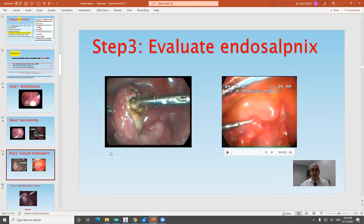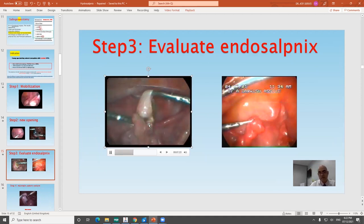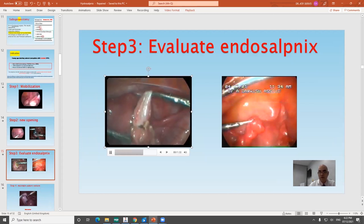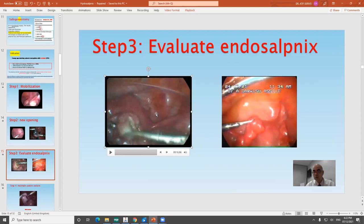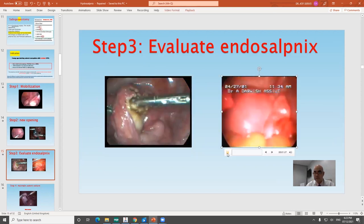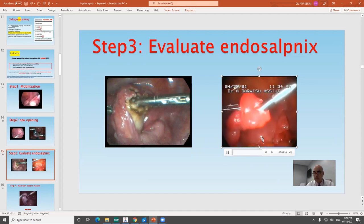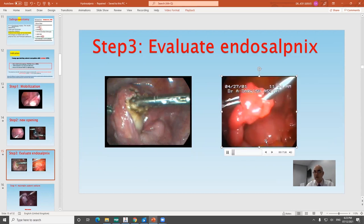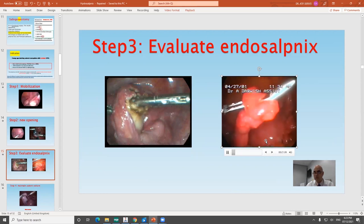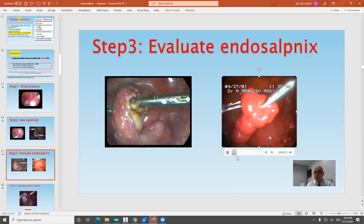Once the tube is opened, you should evaluate what is inside. In some cases you may grasp the mucosa and see no mucosal folds at all — just remnants of major folds and no minor folds. This tube is a functionless, useless fallopian tube and it is a waste of time to keep it open. On the other hand, if you see a promising tube with major folds present, you can proceed to further evaluation.